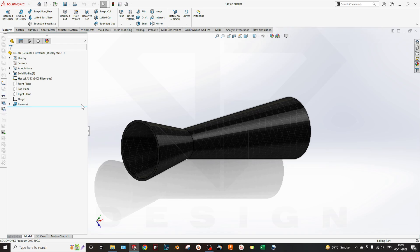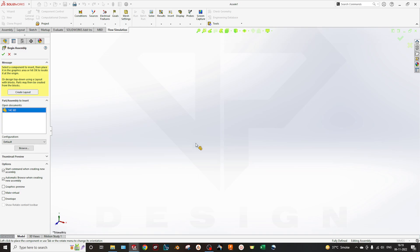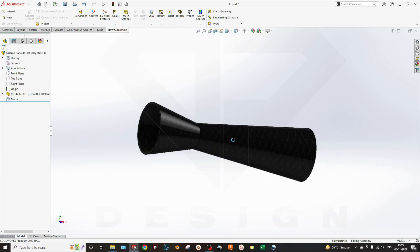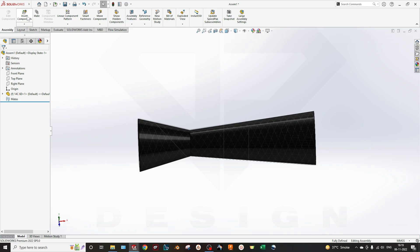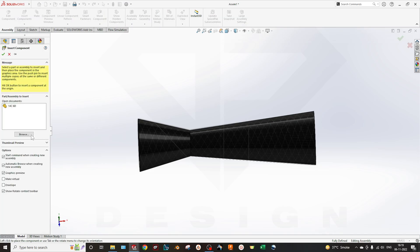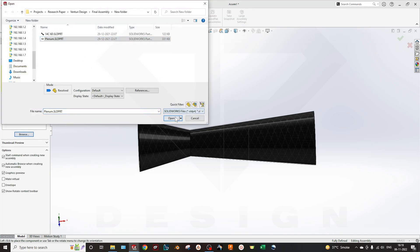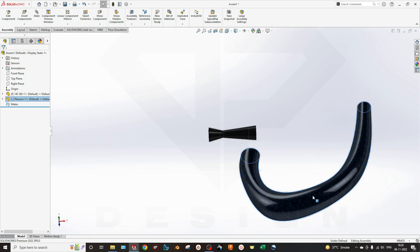We will first assemble those parts and then start doing simulation on that. I will make it in an assembly — go to Make an Assembly. Here you can see you can add the part from Assembly > Insert Component, and browse for the part. Go to the plenum — we have loaded the plenum.